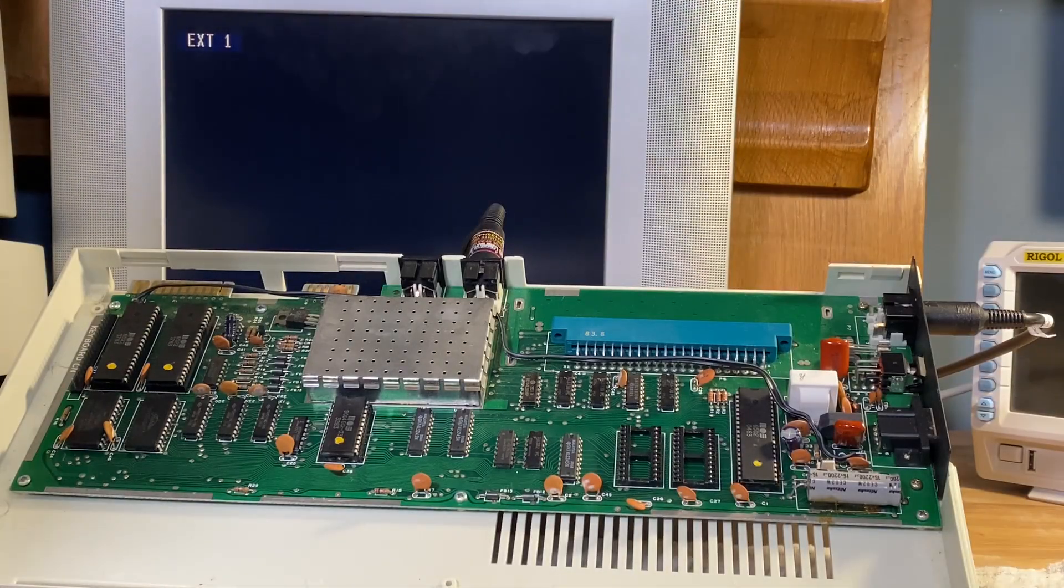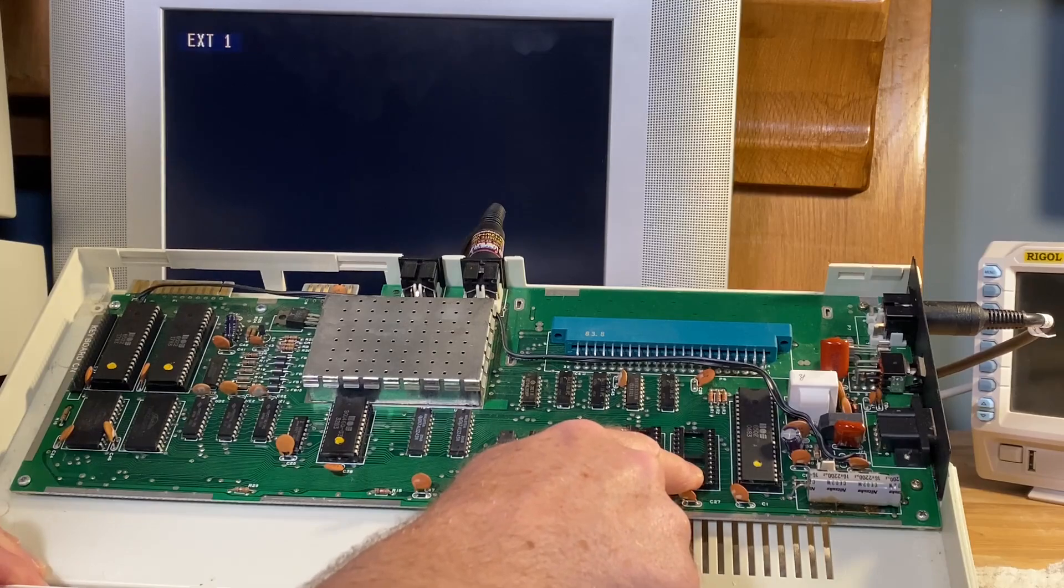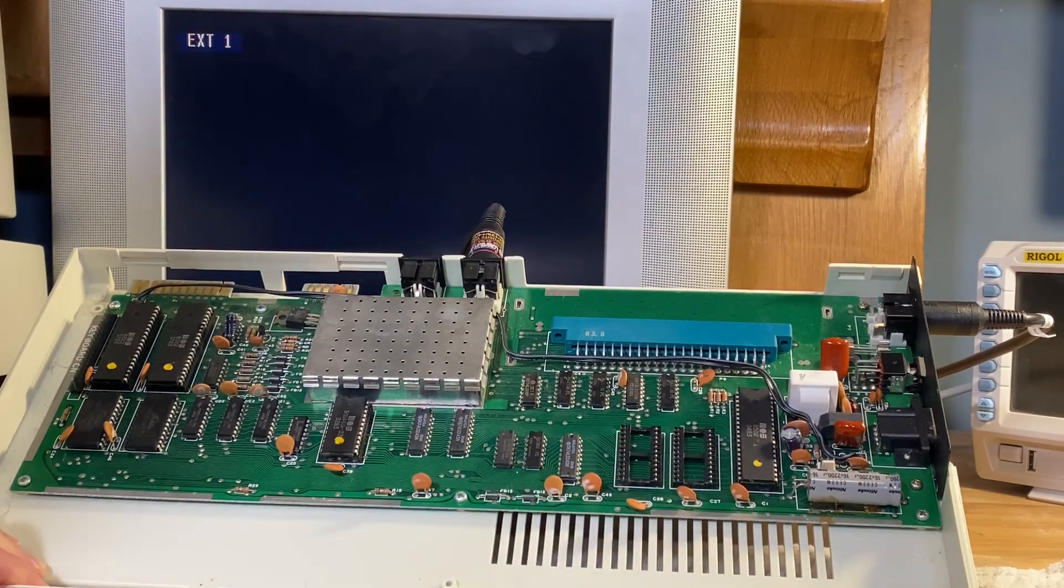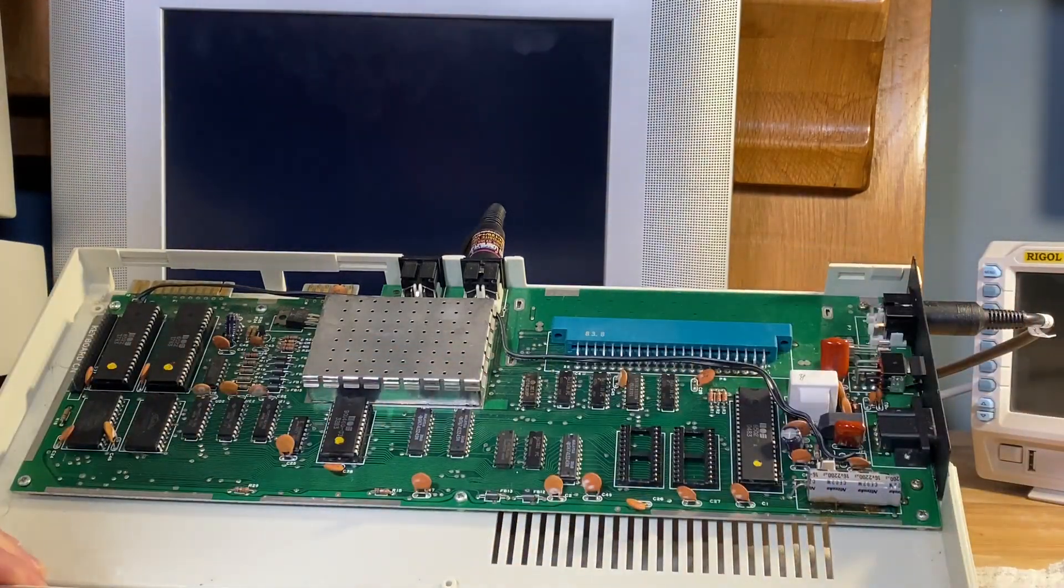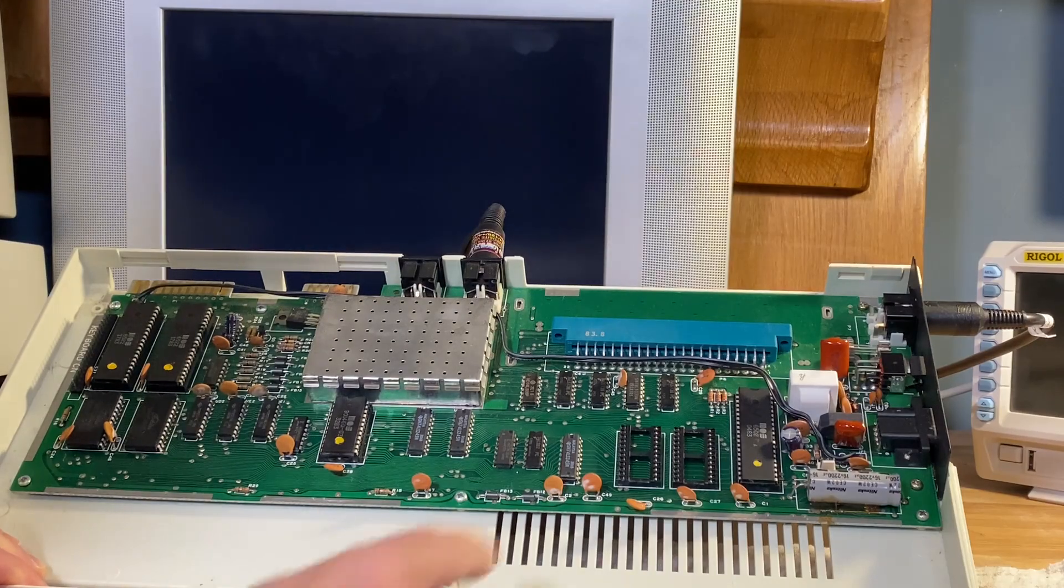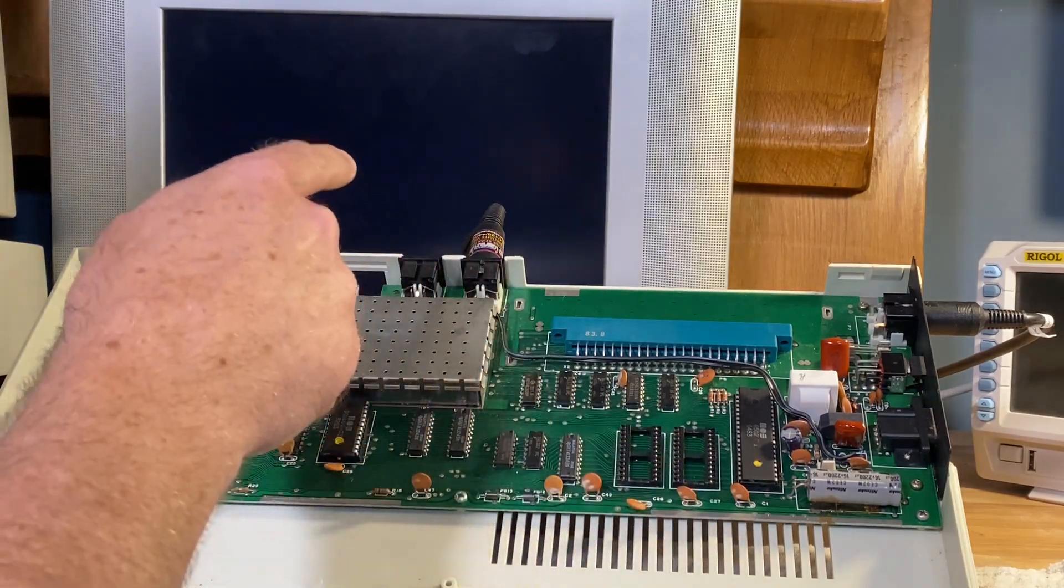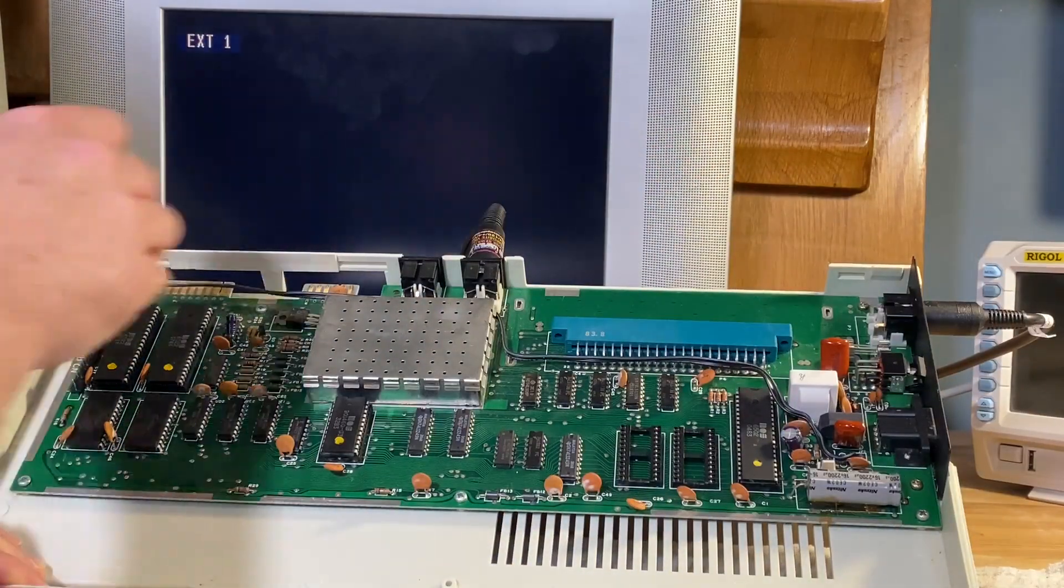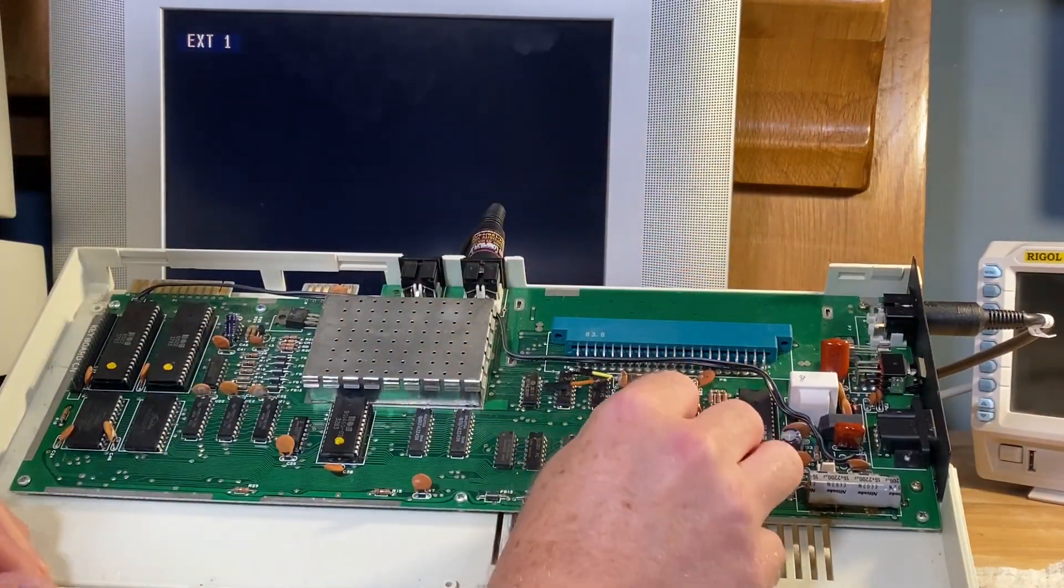Next, a Vic 20. So this Vic 20 is missing its kernel ROM and its basic ROM. We turn it on, we'll get a black display because the kernel ROM is not initializing the VIC chip. So we turn it off and we install our software ROM.